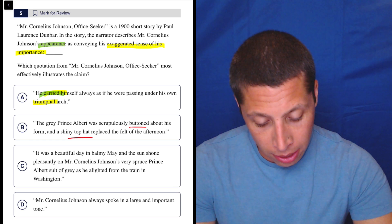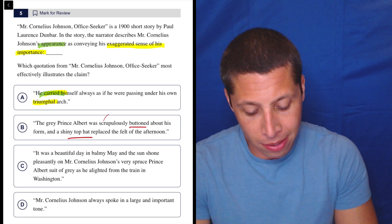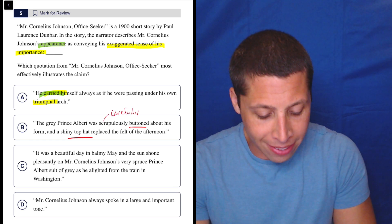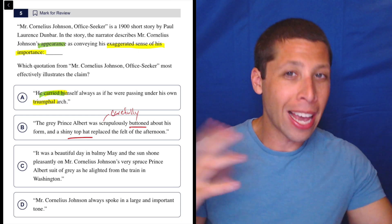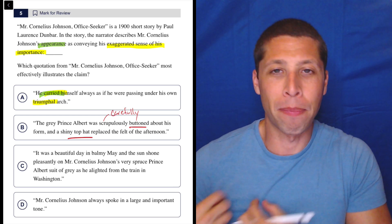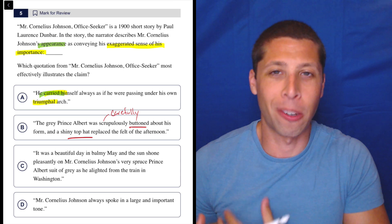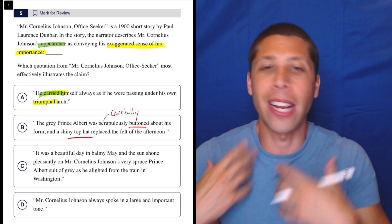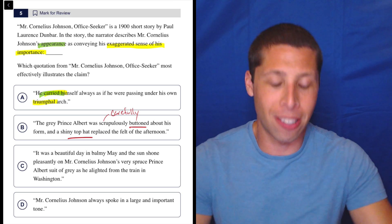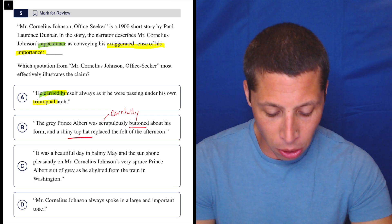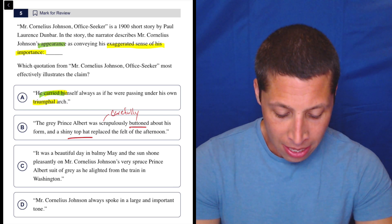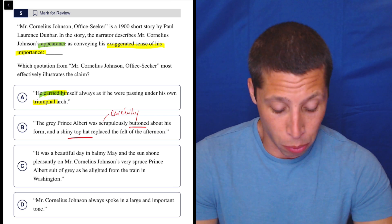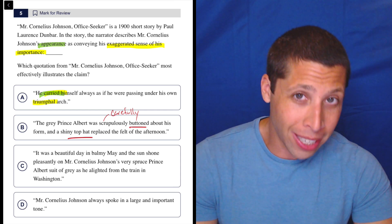Scrupulously means like carefully, as in like he's dressed in such a way that like everything is in the right place. If he's got one of those little handkerchiefs in his pocket, it's perfectly put together, right? Everything is creased in the right places or unwrinkled or whatever.